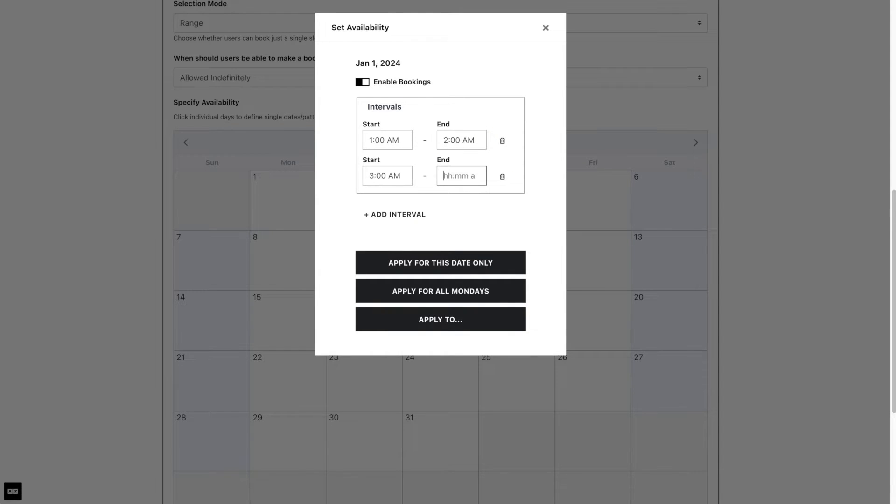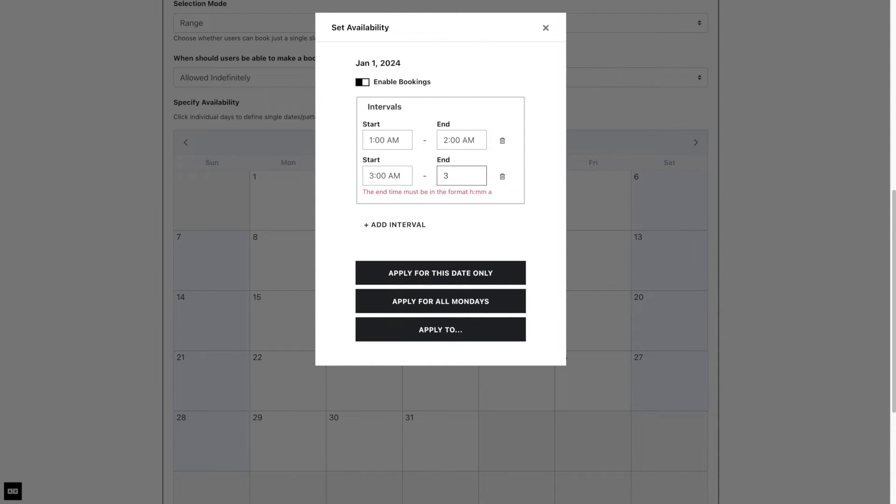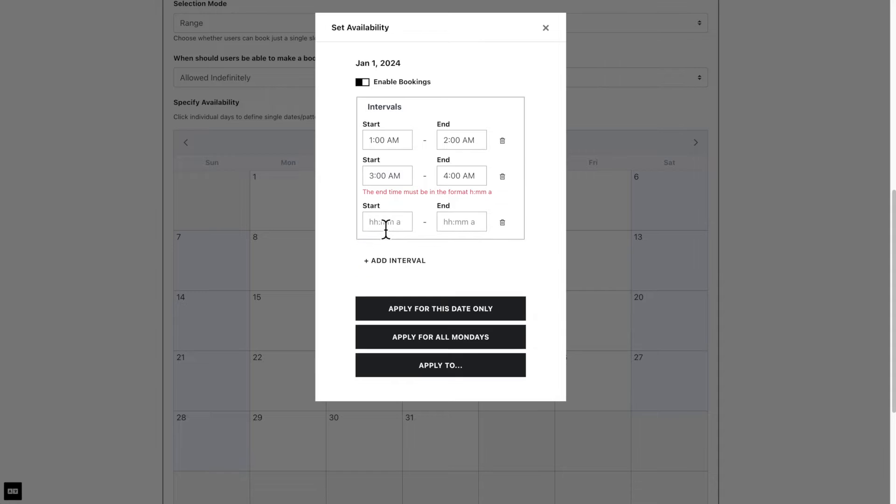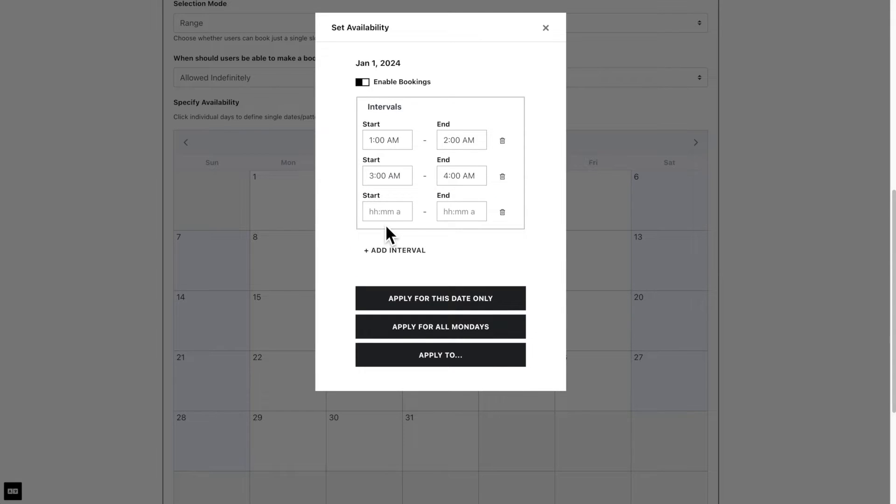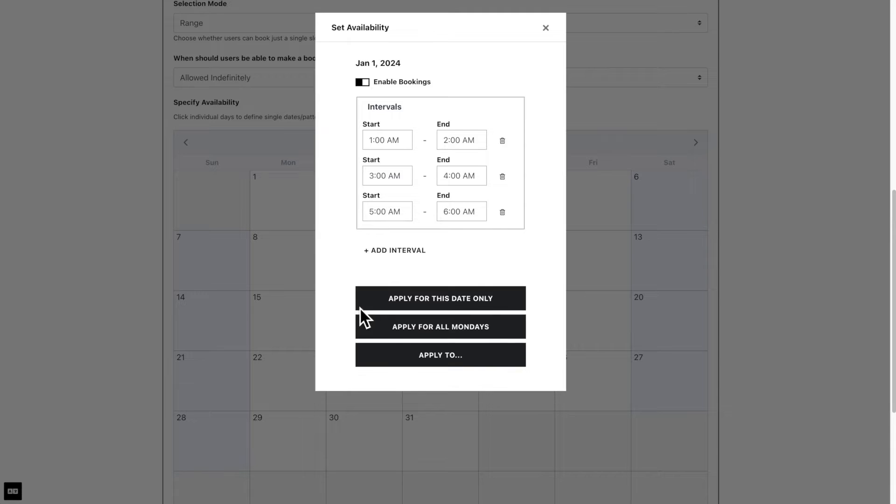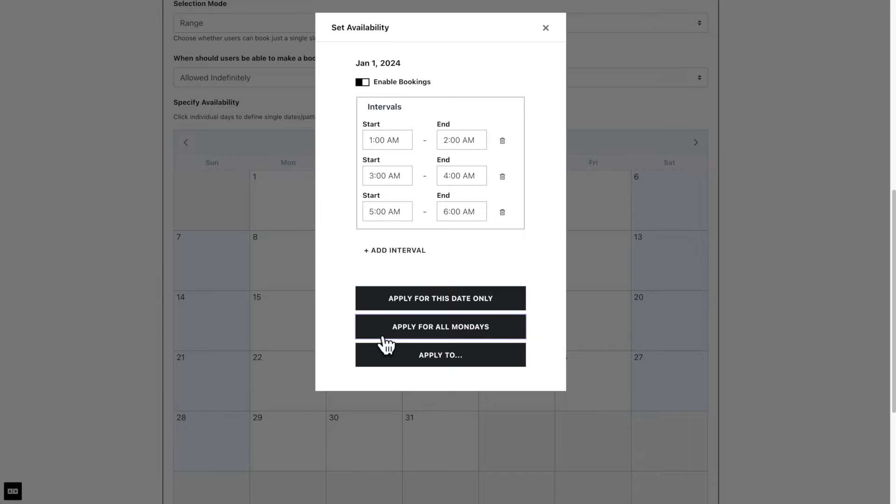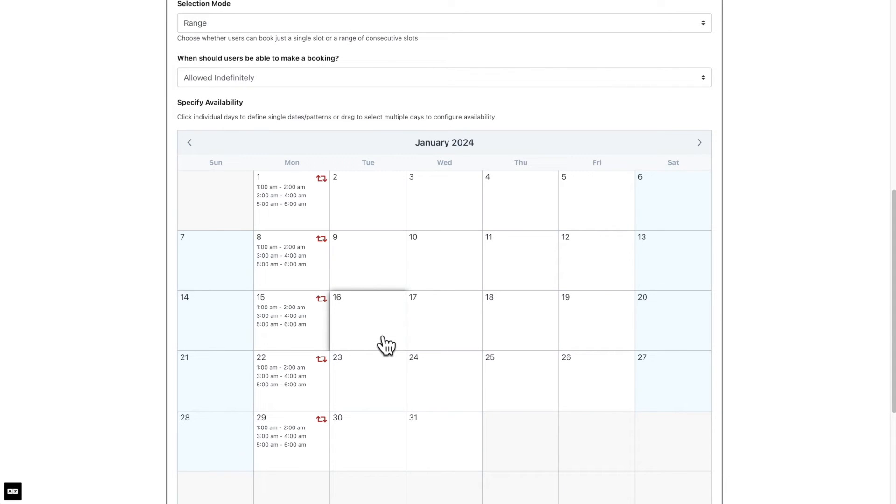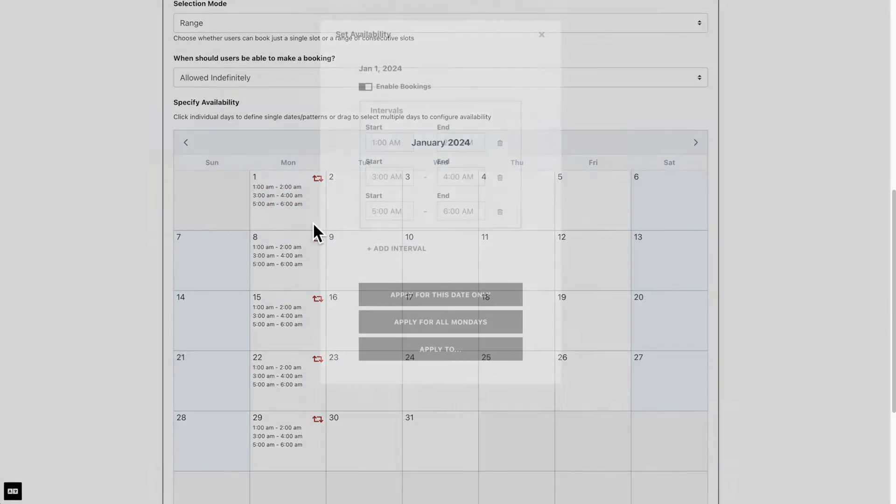Let us set a few intervals that can be booked and apply them to all days going forward. Now that we have the intervals set, each spanning an hour, users will be able to select slots of hours to book. We have three options we can apply to this date, apply for all Mondays, or more options by clicking on the apply to button. Now you can see it has been added to all Mondays. You can go back to edit anything by clicking on the date.